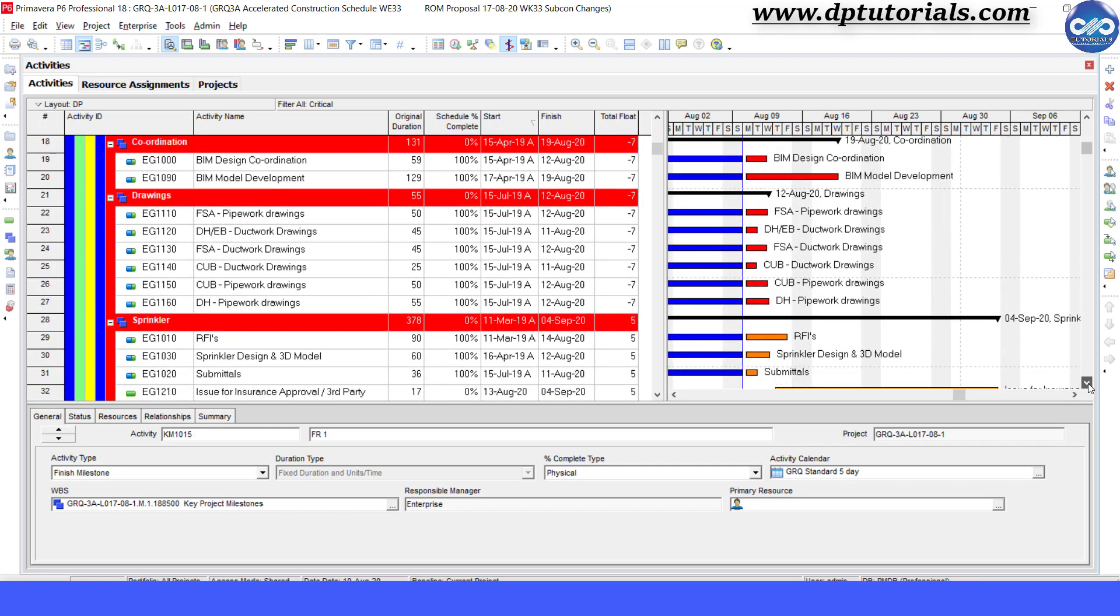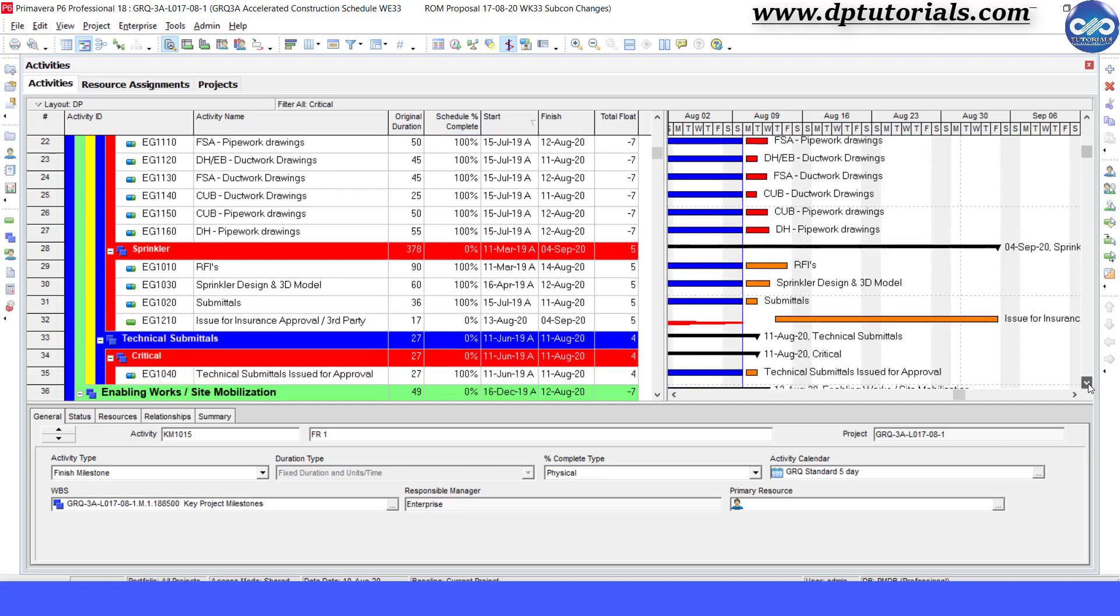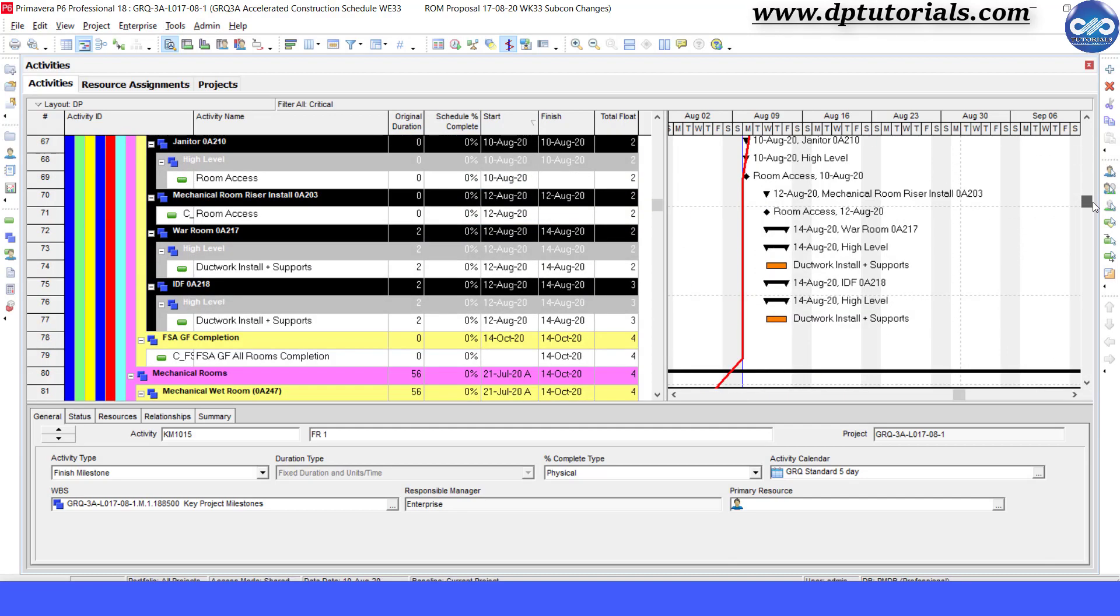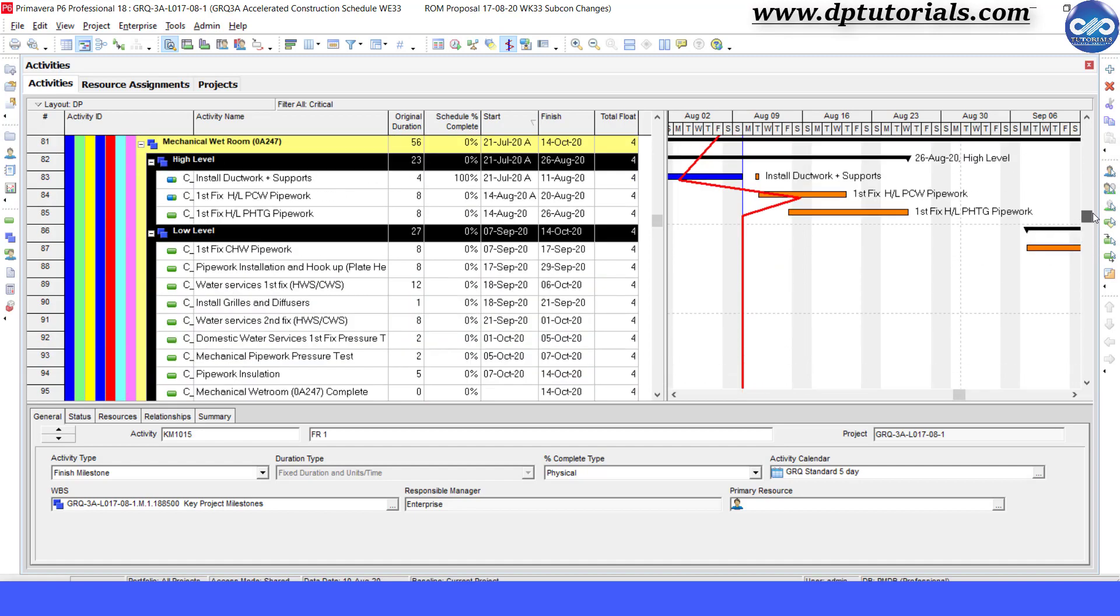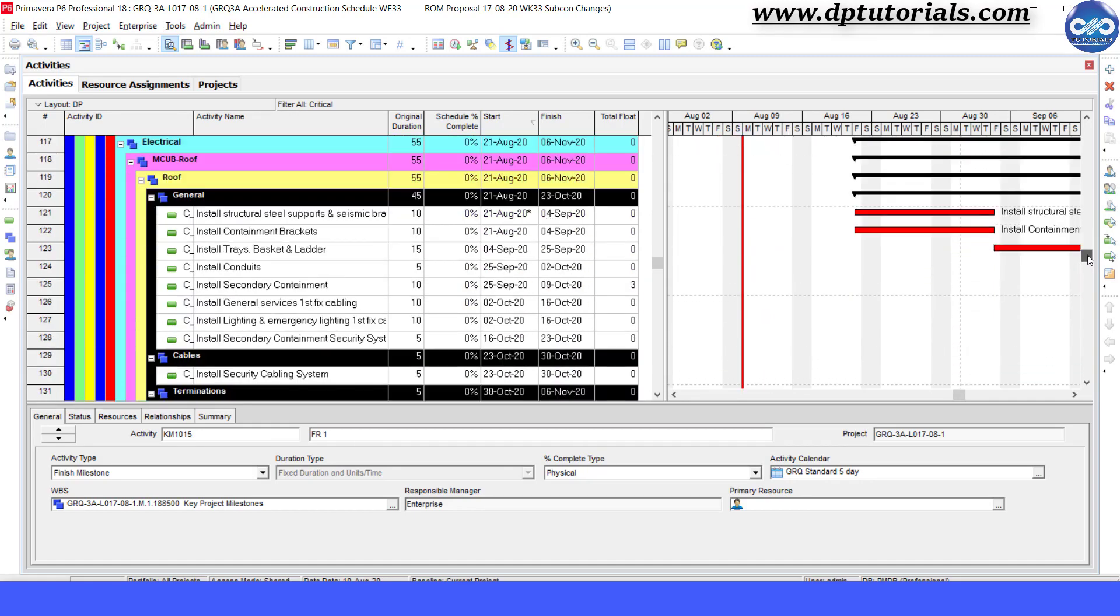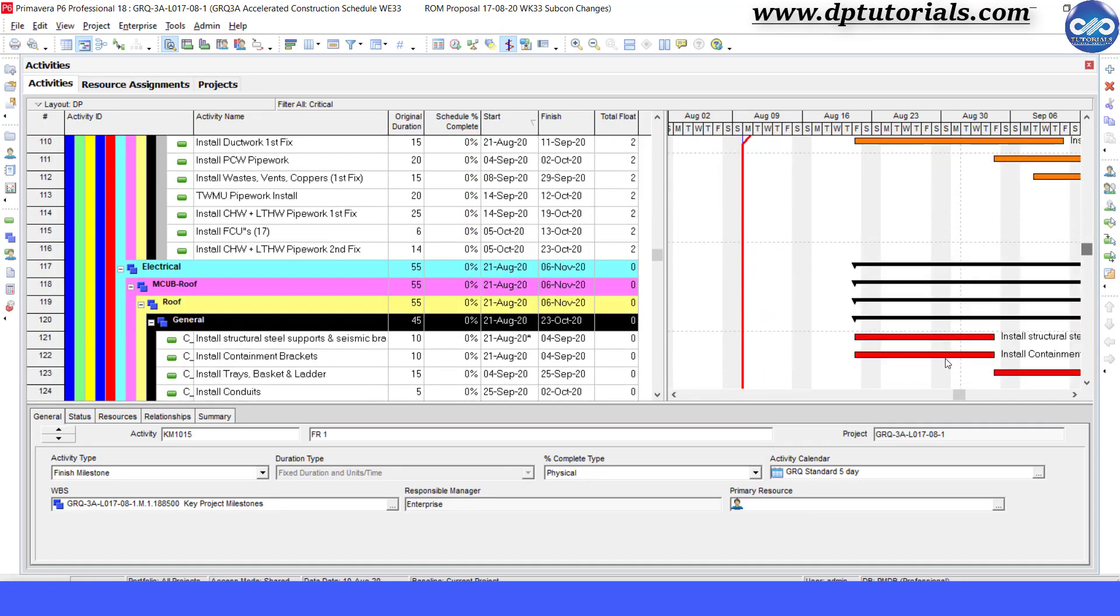So friends, using this technique, you can have different colors for bars based on your priorities, which will easily differentiate them from the other activities.